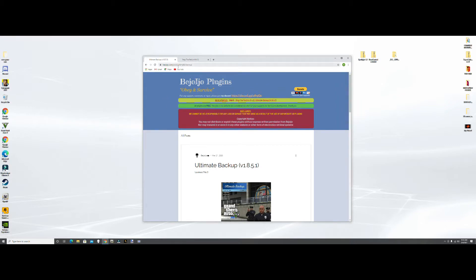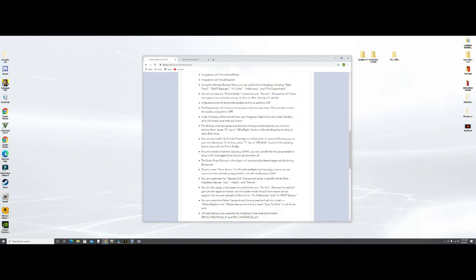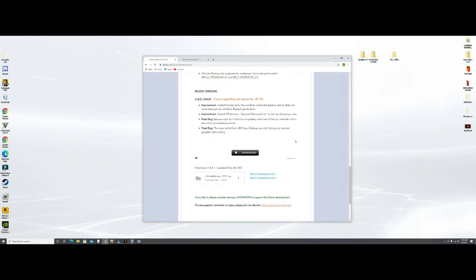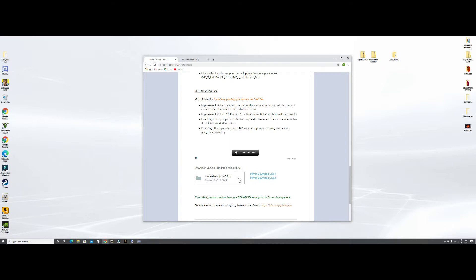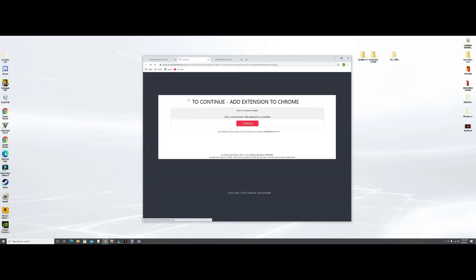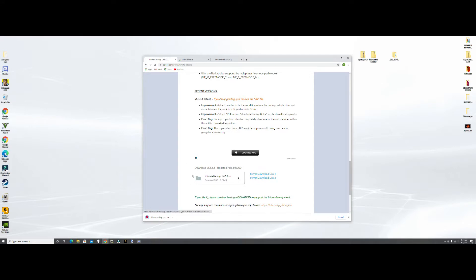Then we're going to scroll down. It's going to have all these different download signs - those are advertising, so don't do it. You want this one under here, download 1.8.5.1 updated February 5th, 2021. Hit this little arrow down, it's going to take you to an advertisement page. Just go back to Ultimate Backup, hit download again, and there's your RAR file. We're going to grab our RAR file and drag it to the desktop.